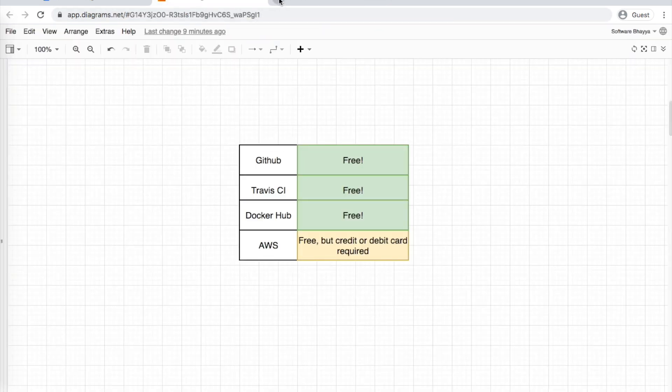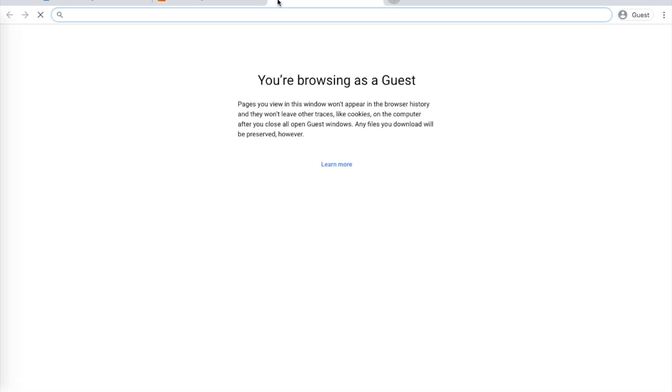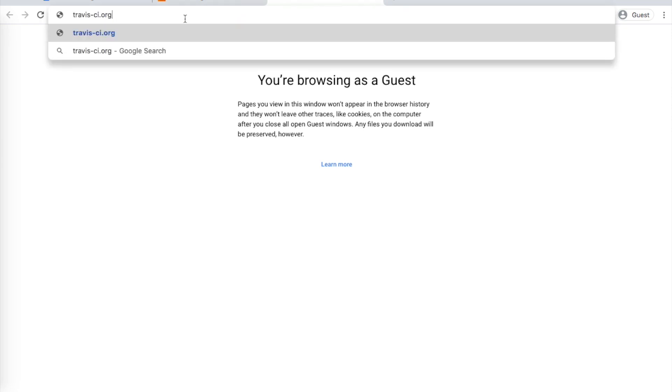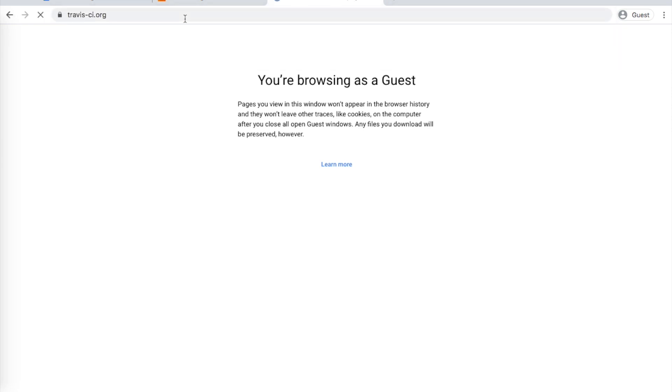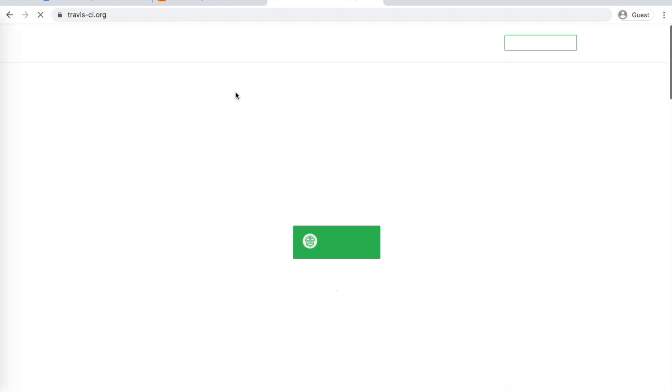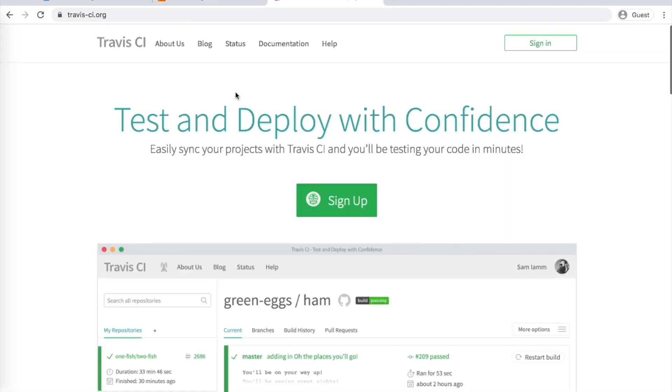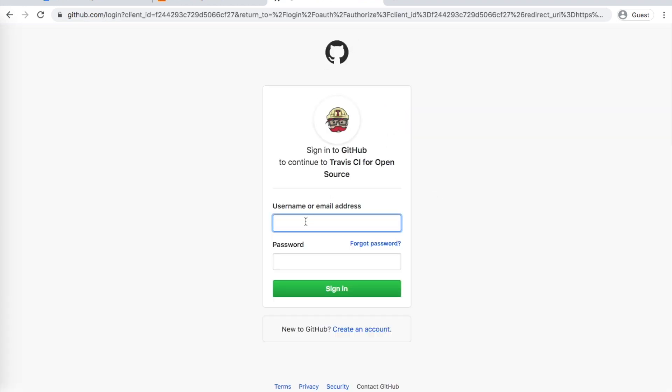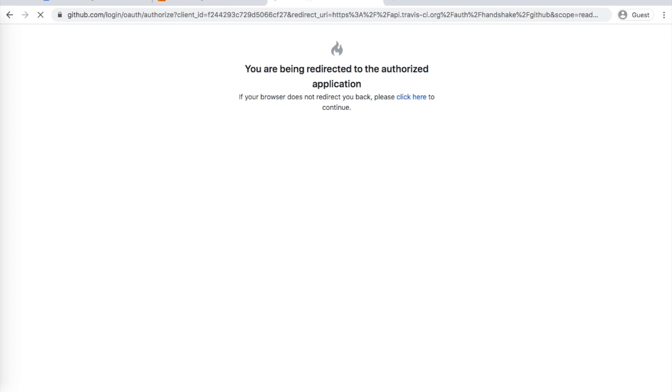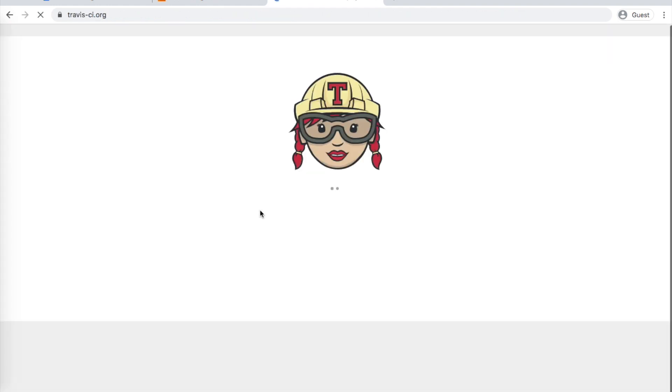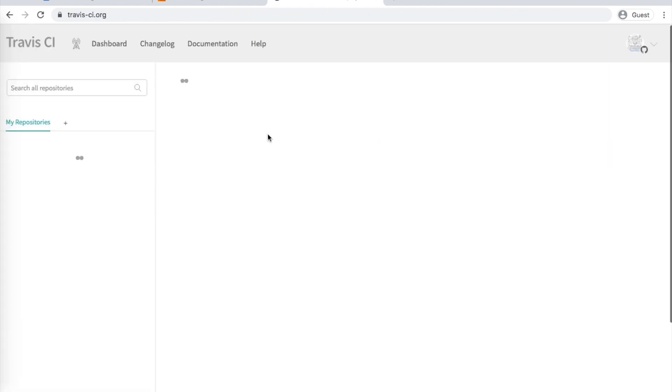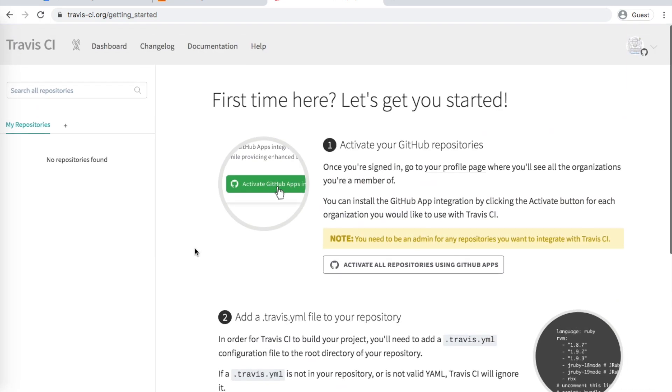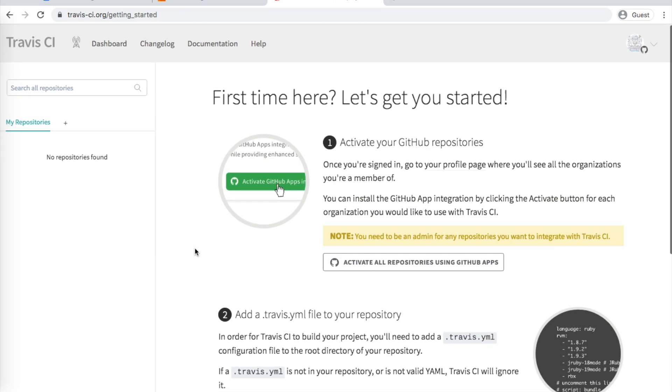Next is Travis CI. Go to Travis-CI.org. We'll log in using our GitHub account. Click sign up. It will automatically use your GitHub username and password to create a Travis CI account. Enter your GitHub credentials to log in, and your Travis CI account is created.